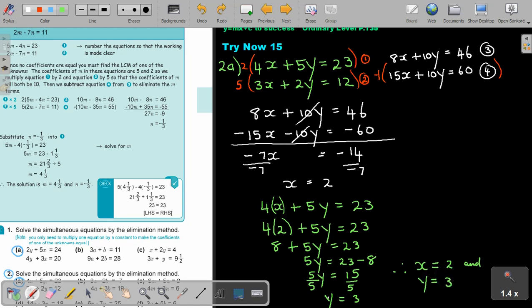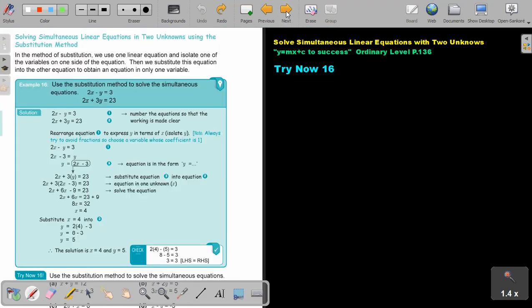Practice as many as possible and you will become better. In the next video, we are going to focus on the substitution method.